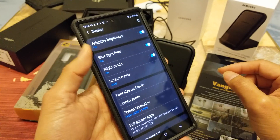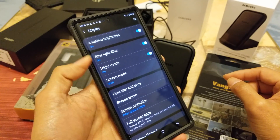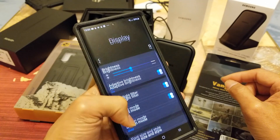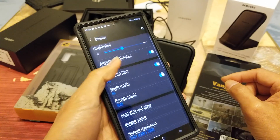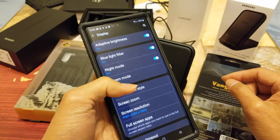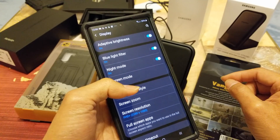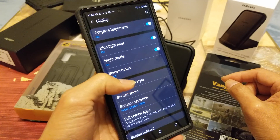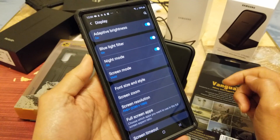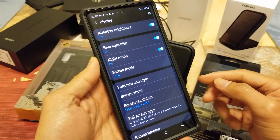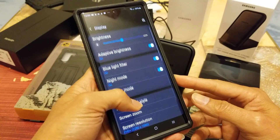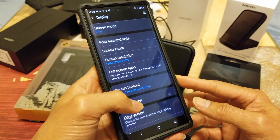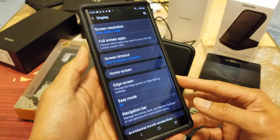Hey YouTube, welcome back guys. Today we're going to go over the display on the Samsung Galaxy Note 10, Note 10 Plus, or the Note 10 Plus 5G series. This tutorial is for you. We're going to go over the navigation bar and some of the screen timeout settings.